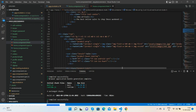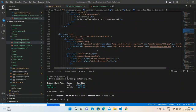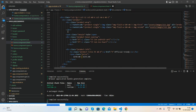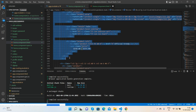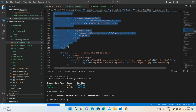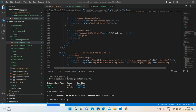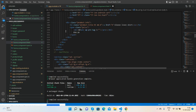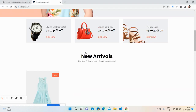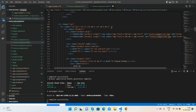Inside the subscribe callback, we set this.products equal to data. Now go to your home.component.html file. Delete the repeated static items and keep only one div. We will use ngFor to loop over the products array, which will generate multiple divs automatically.